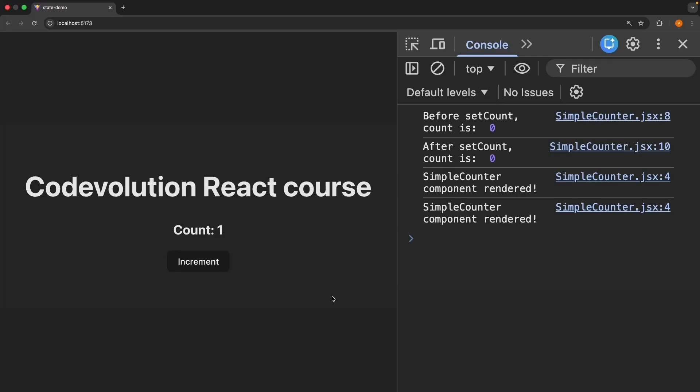In the previous lesson, we saw something strange. We logged count before and after calling setCount, and both logs showed 0, but the UI showed 1. This is something that trips up almost every React developer when they're starting out, so let me explain why it happens.